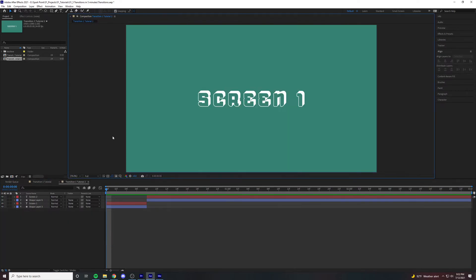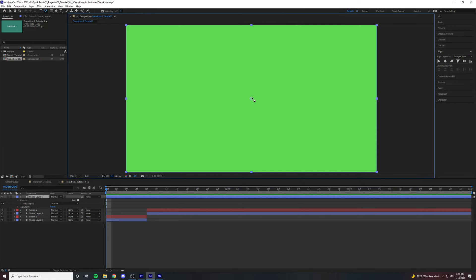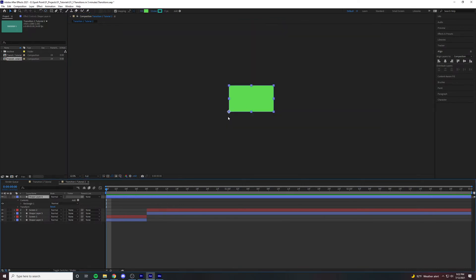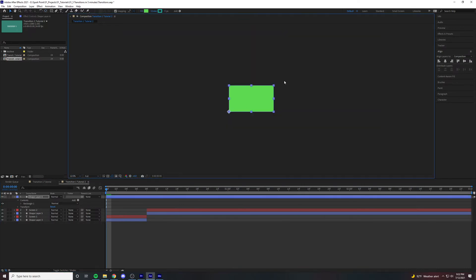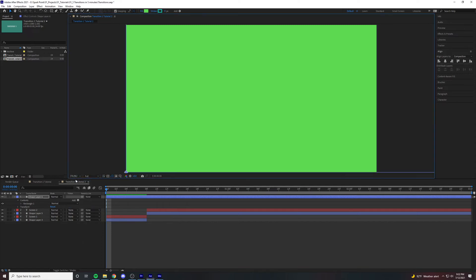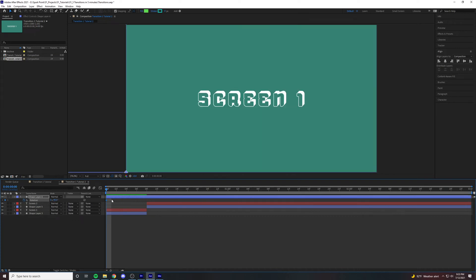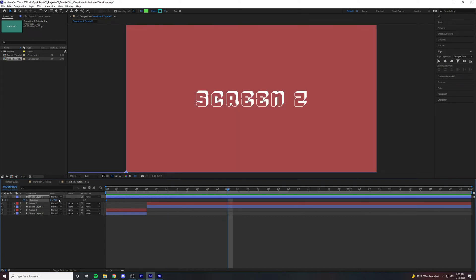Now for this next transition, we're going to double click this rectangle here and set the anchor point to the bottom left corner of the rectangle. Scale this thing very big. After you do that, tap the rotation stopwatch and type in negative 90. Grab the scrubber, drag over to one second and then type in 90.